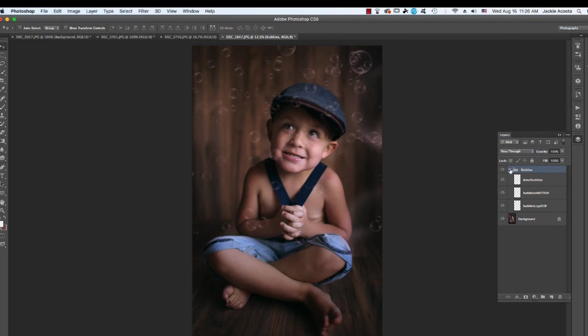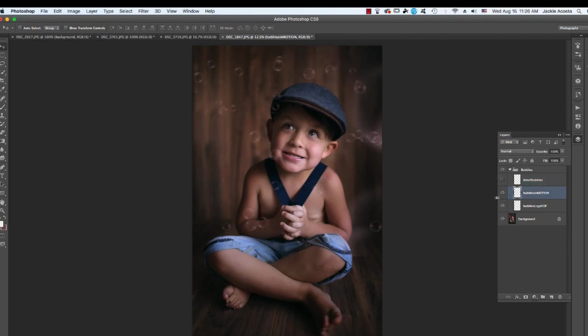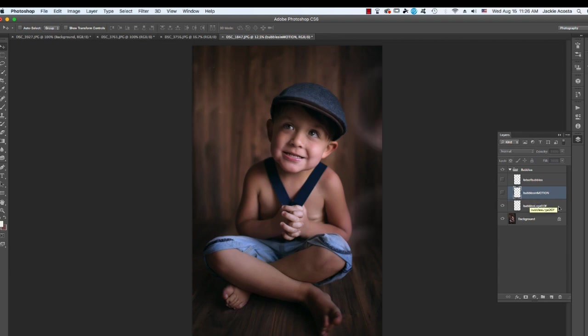And you're going to see the folder labeled Bubbles. You're going to have lots of bubbles. You can hide some of those. You've got Bubbles in Motion, so these have a little bit of blur on them. And then we've got the large Depth of Field bubbles right there, kind of adding a little bit of blur also.